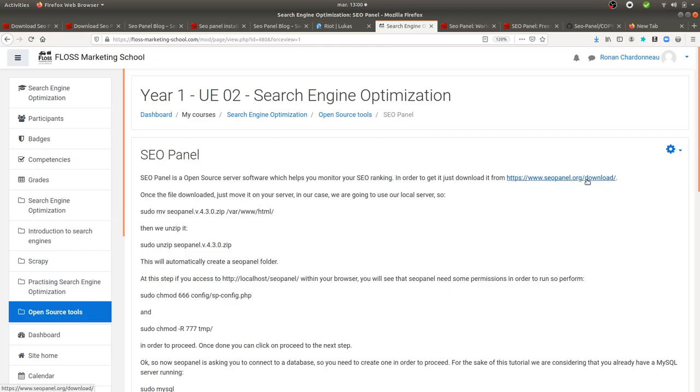Just to let you know, it's very easy to install. Easy is a big word when you talk with server software, but just to let you know that it's as easy as installing a WordPress or anything like this.